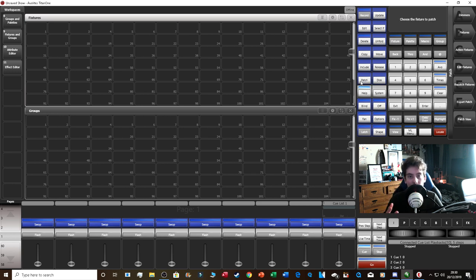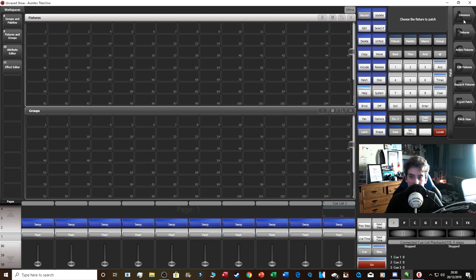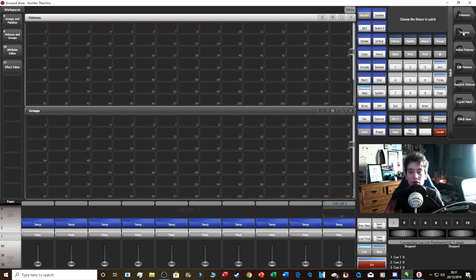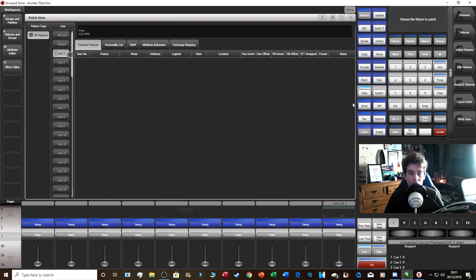Patch is where you put a light onto the desk — a moving light or a generic par can. When you click Patch, your soft keys show: dimmers, fixtures, active fixtures, edit fixtures, repatch fixtures, export patch, and patch view. Dimmers is for your generic fixtures like a par can in a dimmer rack.